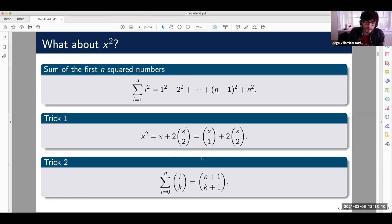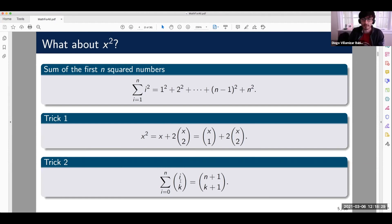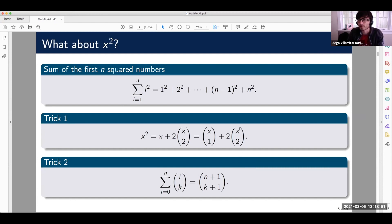The second trick is this beautiful formula called the hockey stick formula. It's called that because if you draw Pascal's triangle, you see a hockey stick shape. On the left-hand side you go down in the triangle, and on the right-hand side you go in the opposite direction one more time. You add over the upper part of the binomial and you get the last term plus one, then this term plus one.